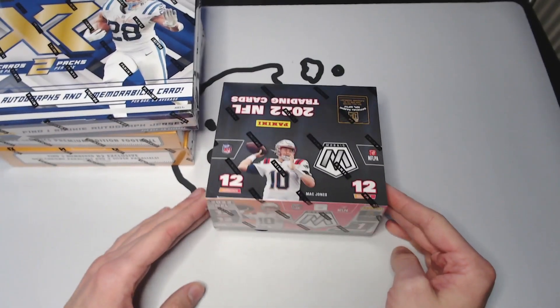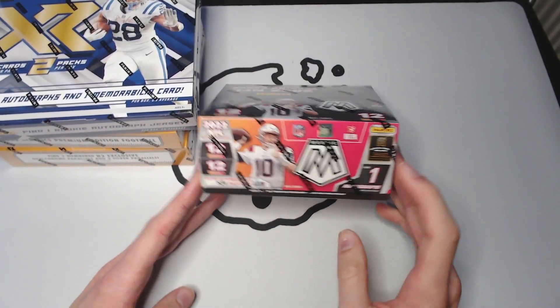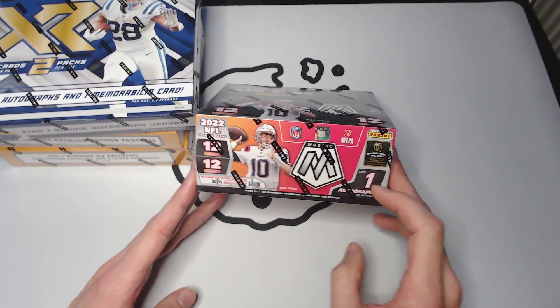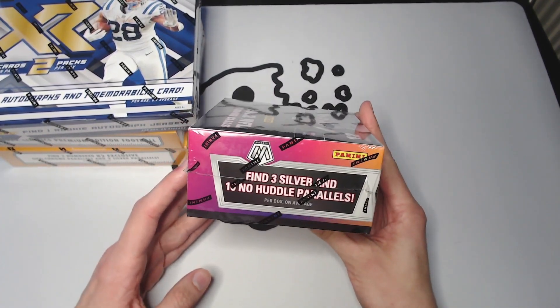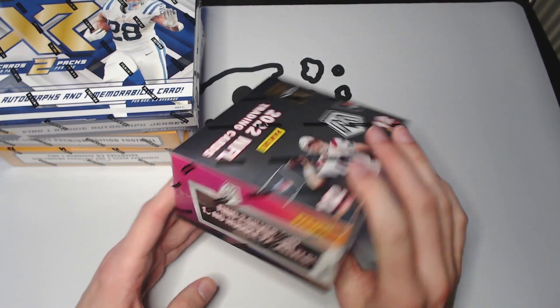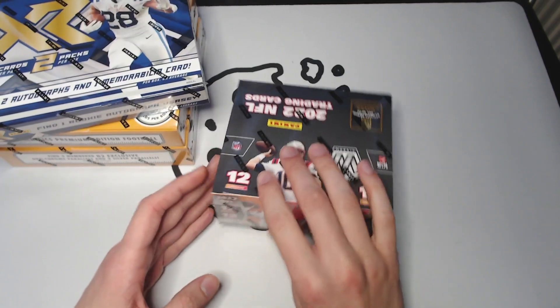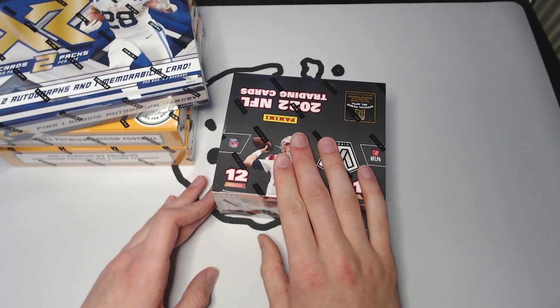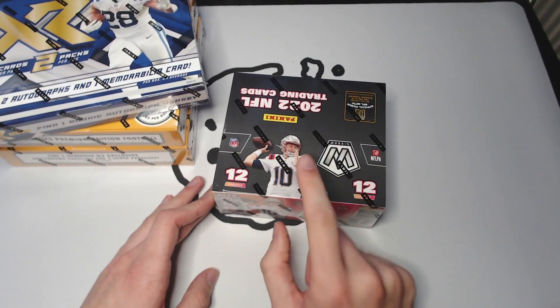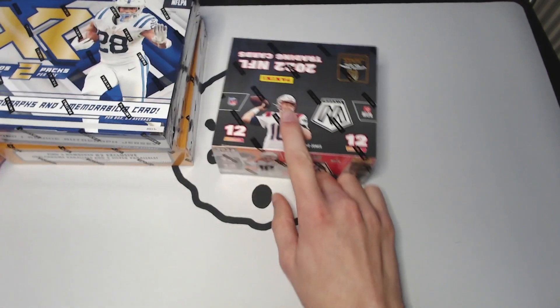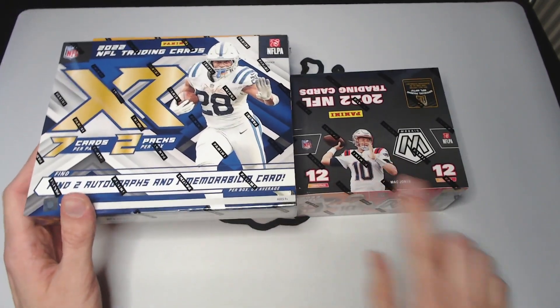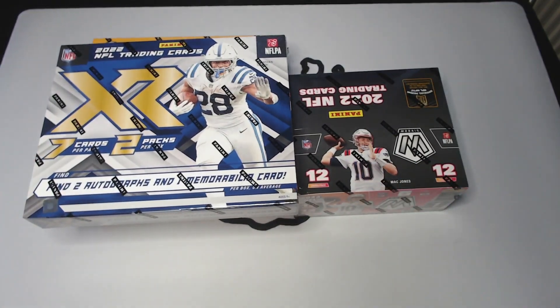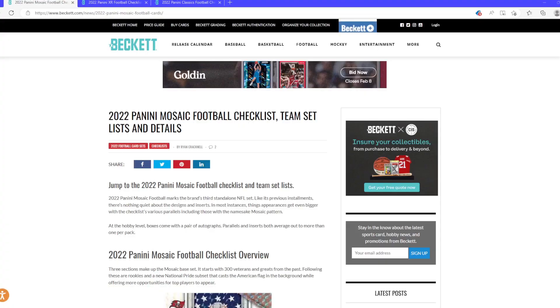And then we've got Mosaic, H2 box, one auto. There are No Huddle parallels, 10 to be exact, one auto. Yeah, super excited to rip the nice looking parallels for Mosaic. I'm sure you've seen all the checklists by now, so let's just hop in to Mosaic. You know the checklist by now.